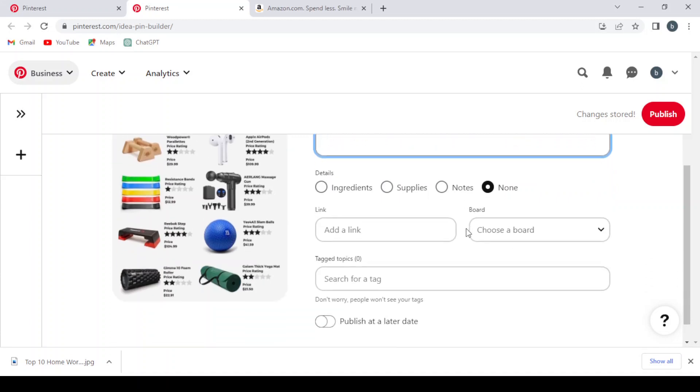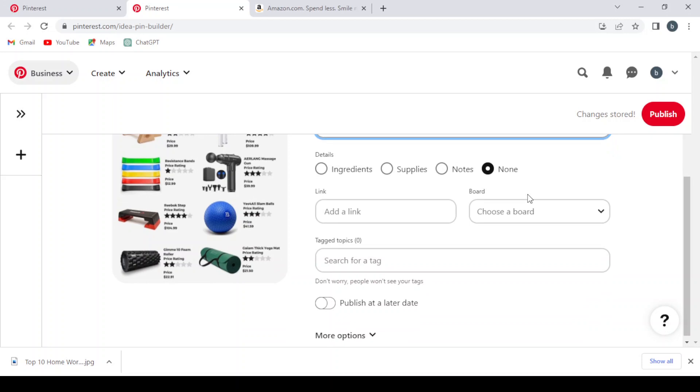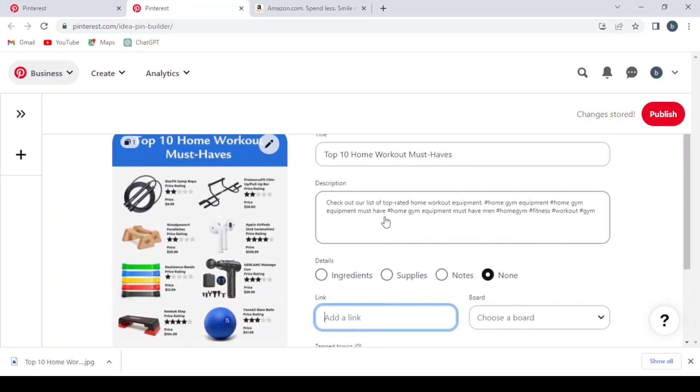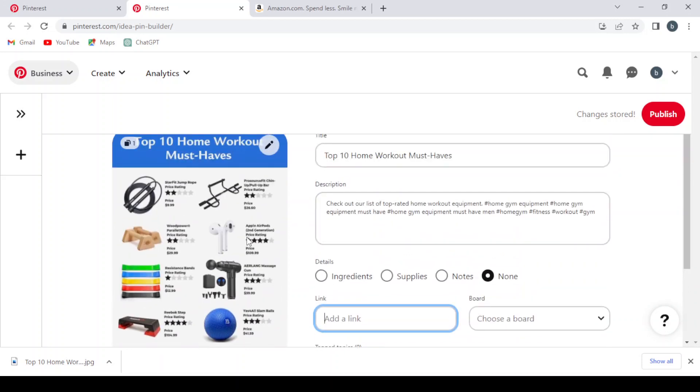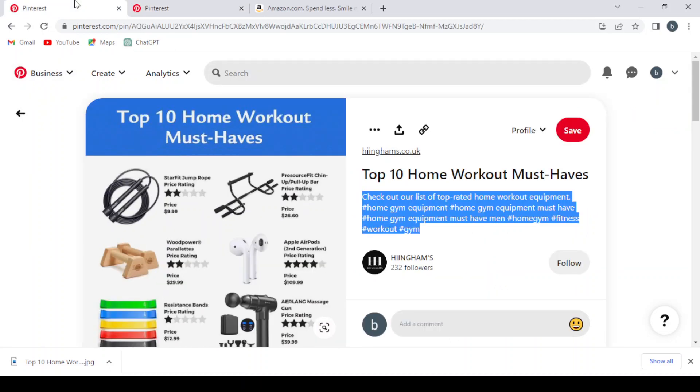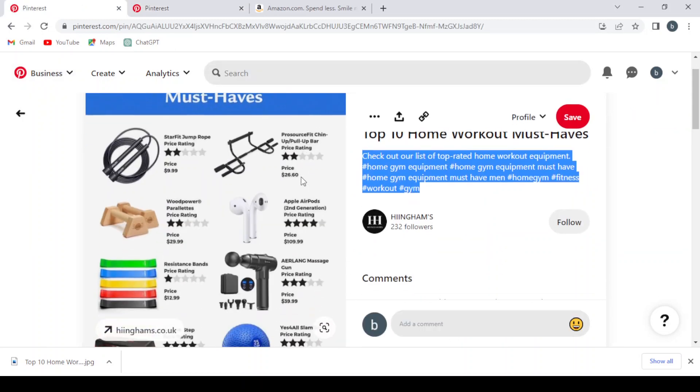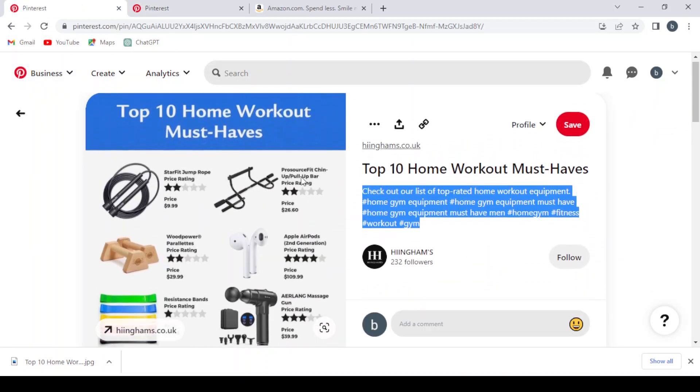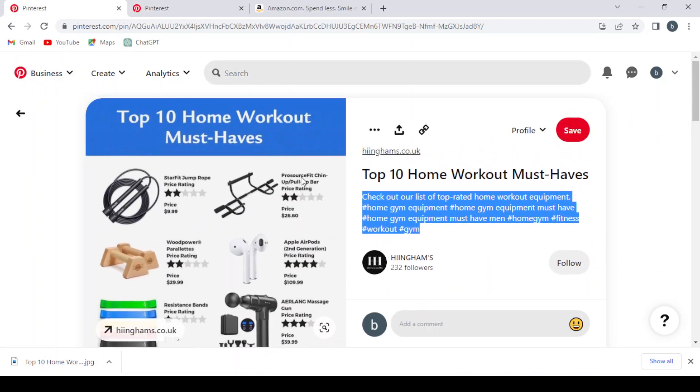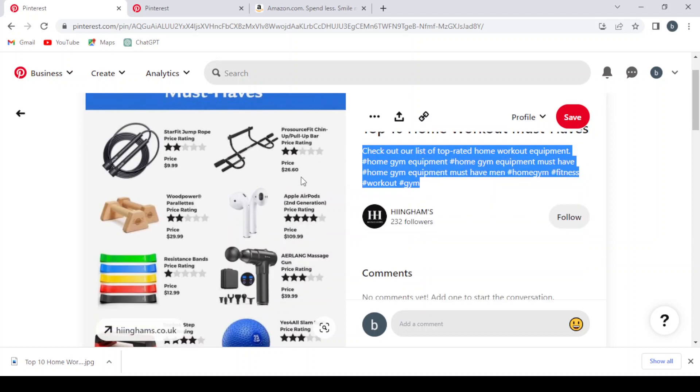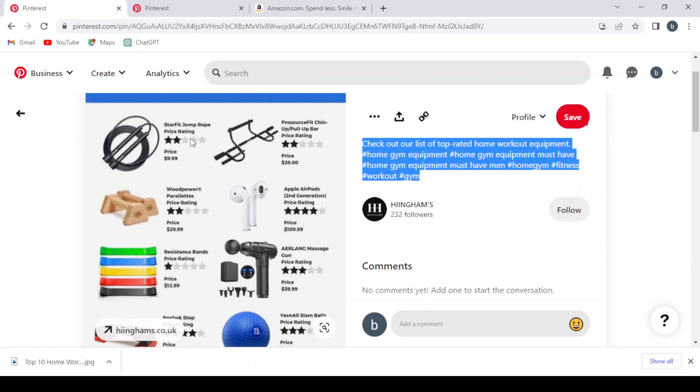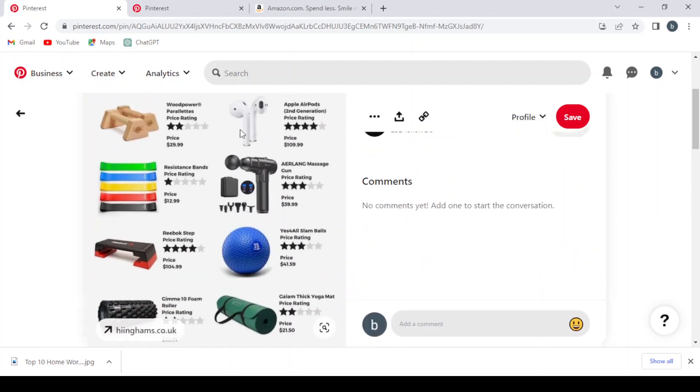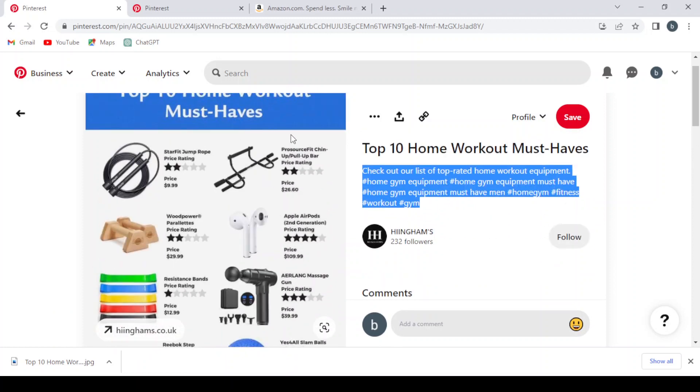We have the ingredients and supplies, now let's leave it as it is, and here we need to add our link. So let's search for one of these home workout must-haves. Let's go for the pull-up bar.